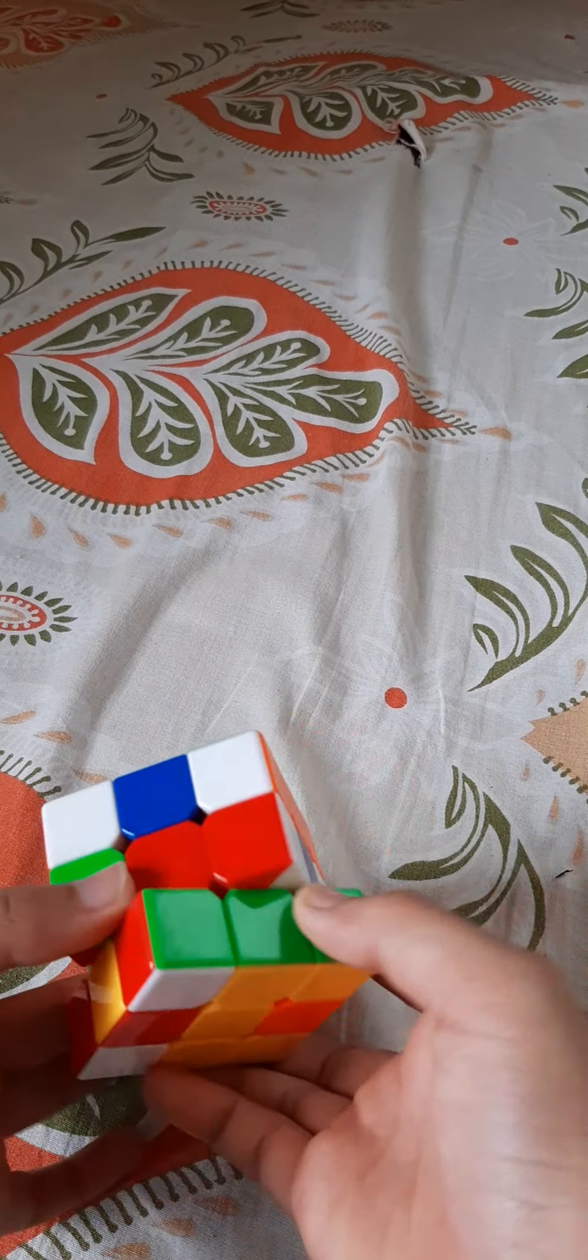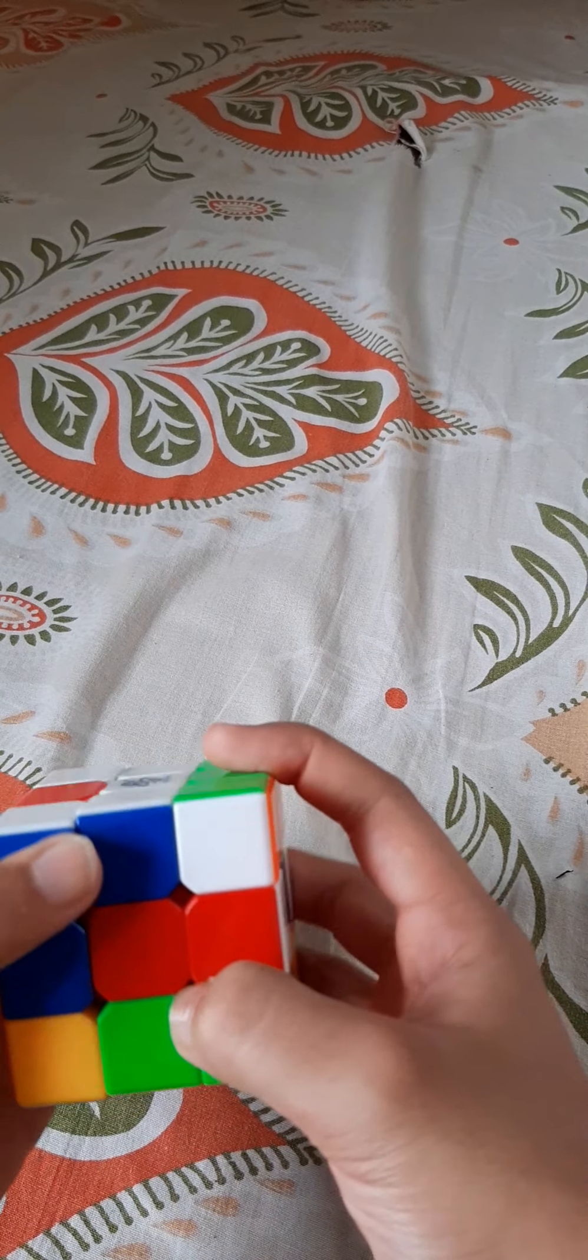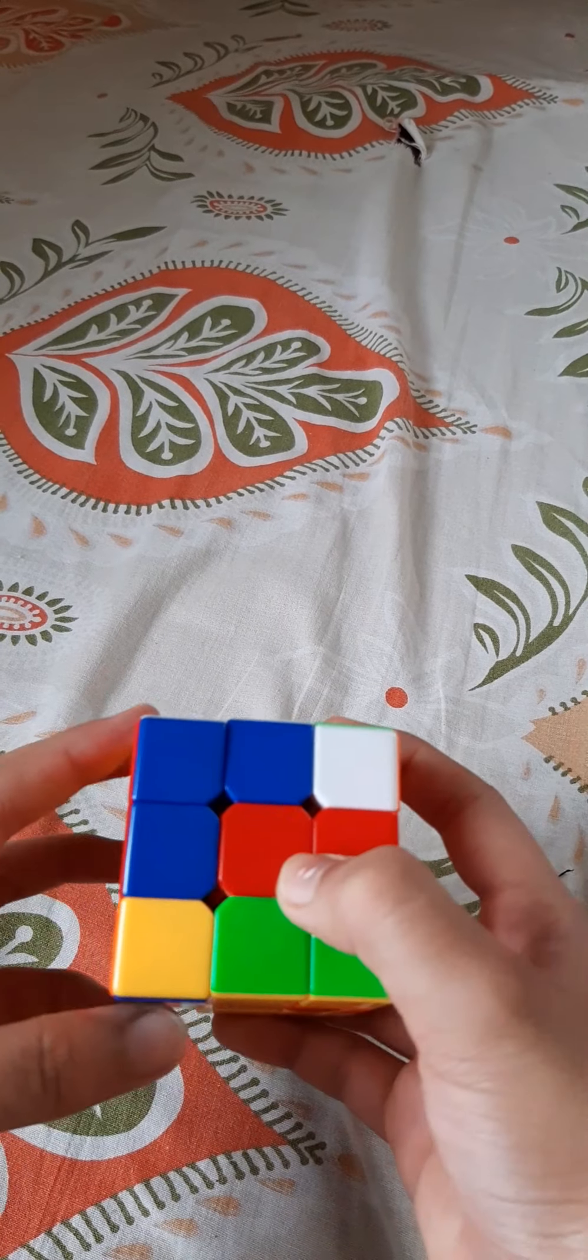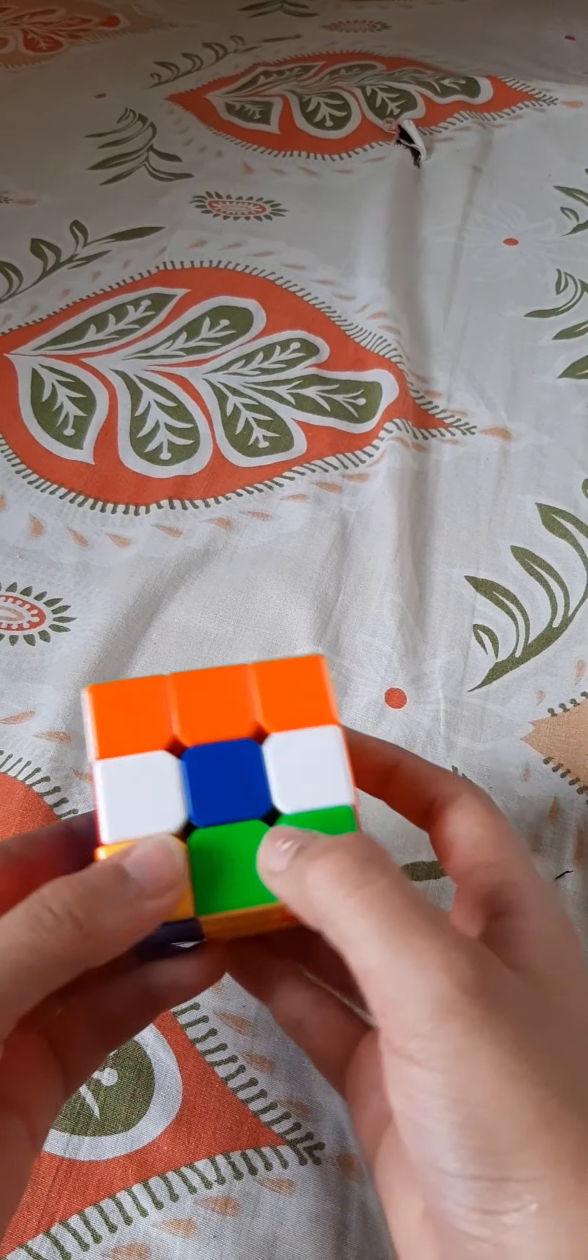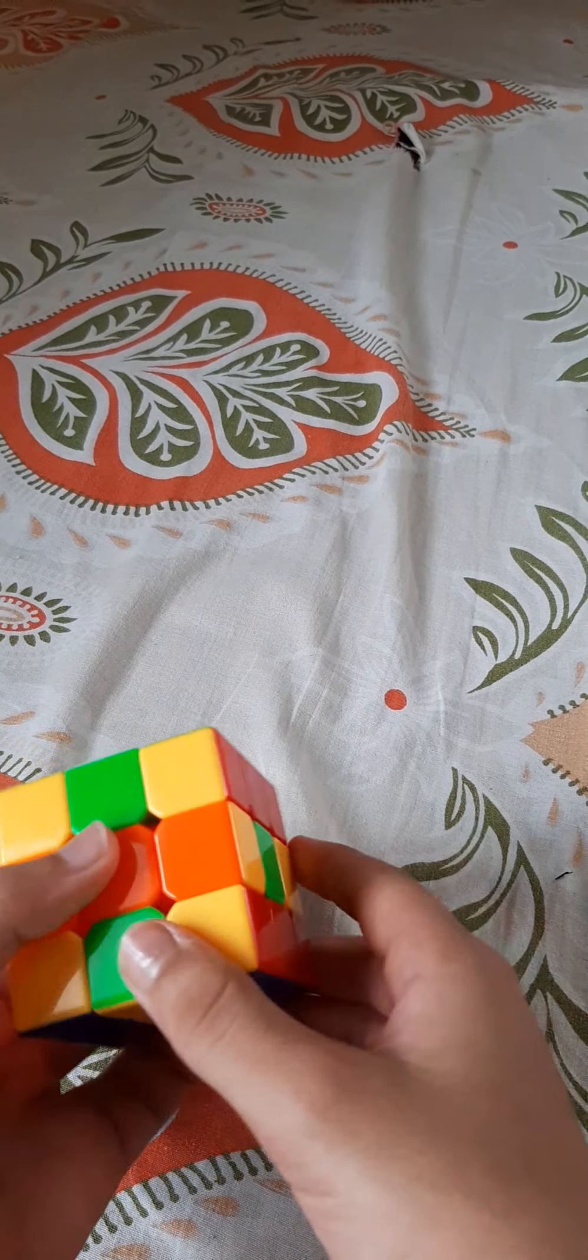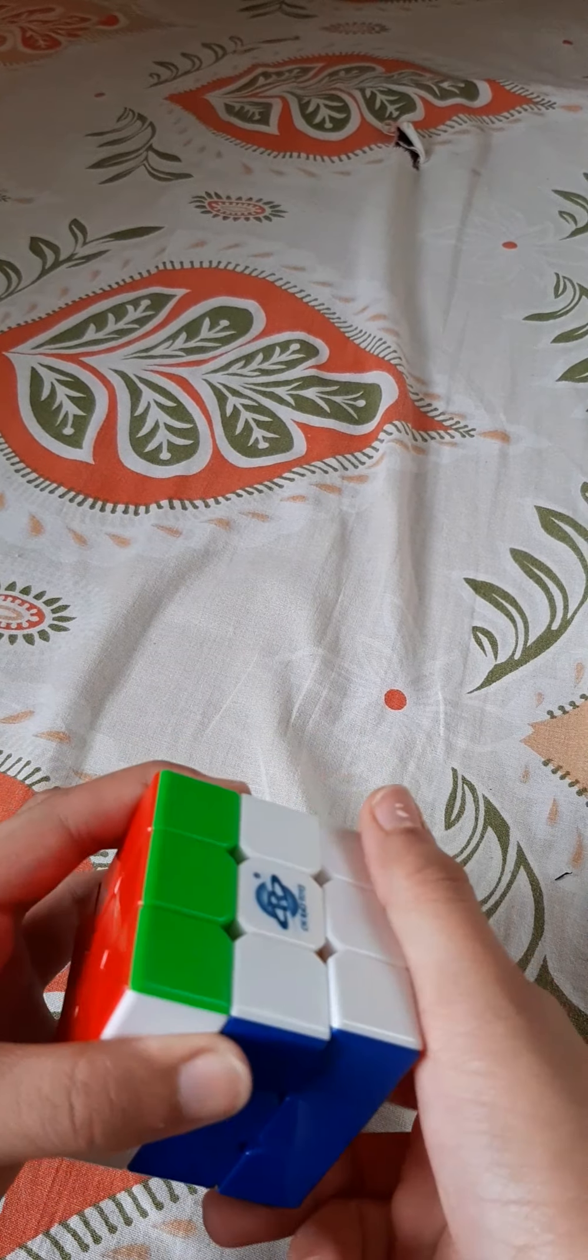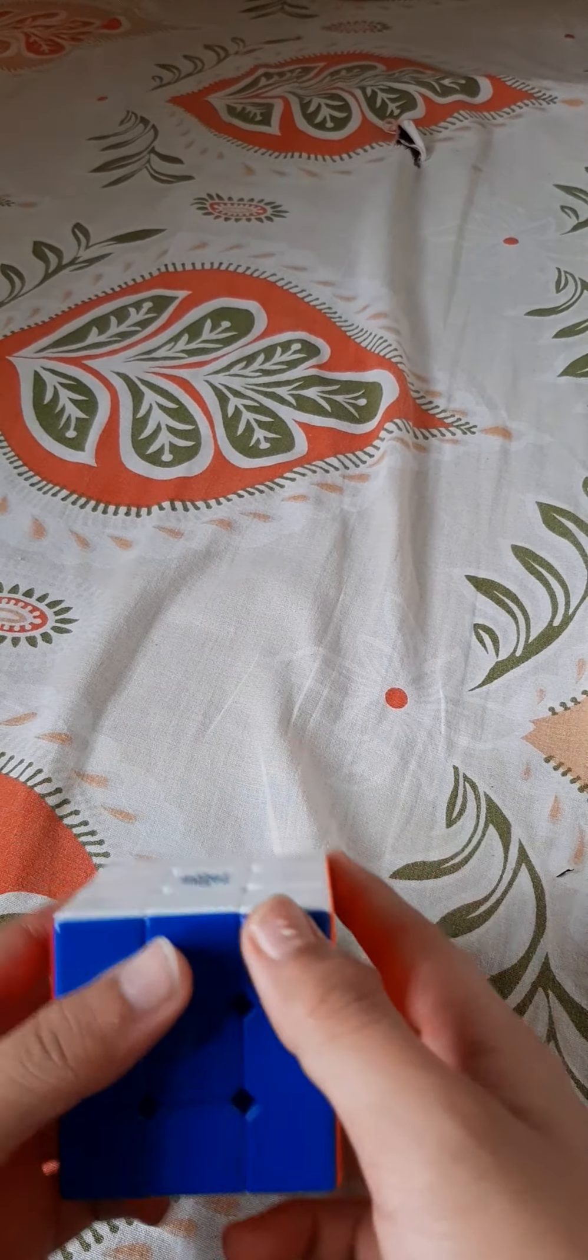Just do this: the bottom layer twice. Make sure you do one two times, because if you don't get two yellows here then you might have done something wrong and you might need to redo everything. Easy.